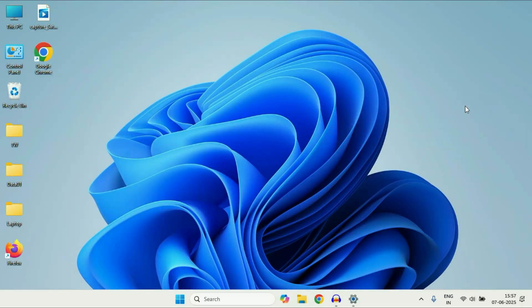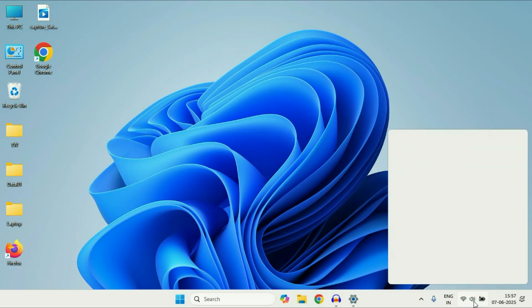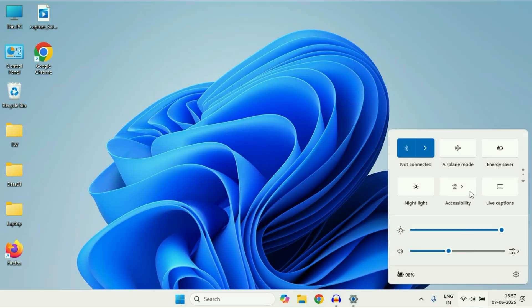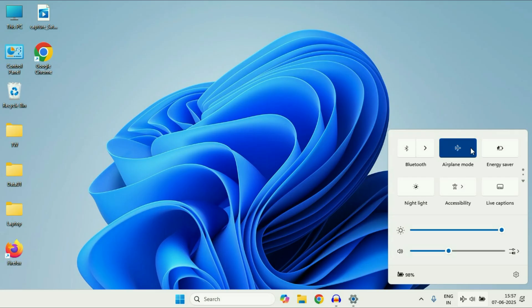You have to check the airplane mode. So click on this option at the right side corner and after that make sure your airplane mode is disabled. So if your airplane mode is enabled, just click on it to turn off the airplane mode.